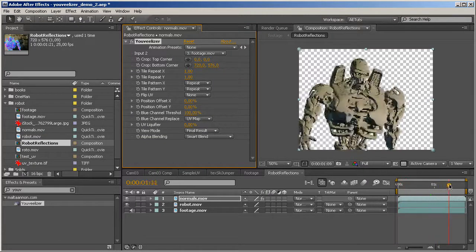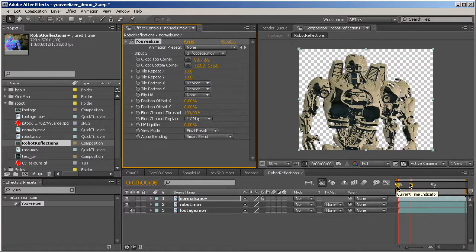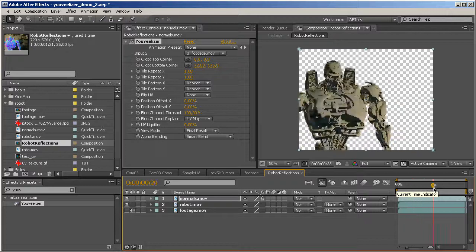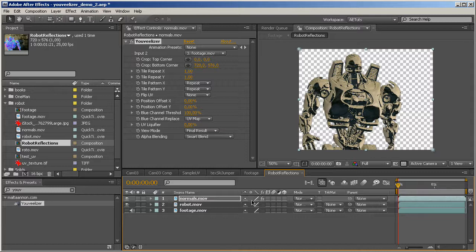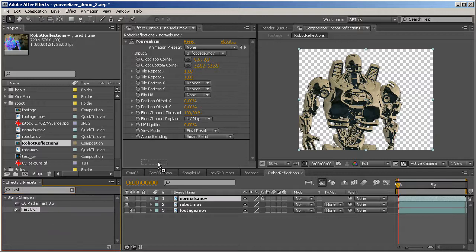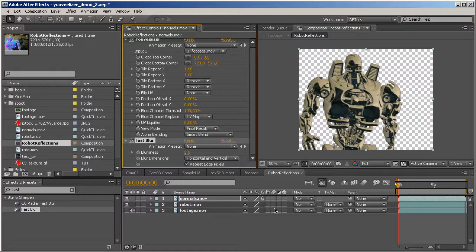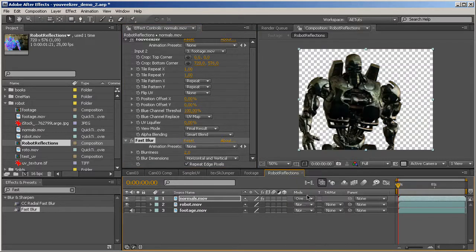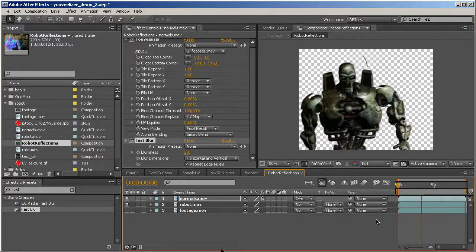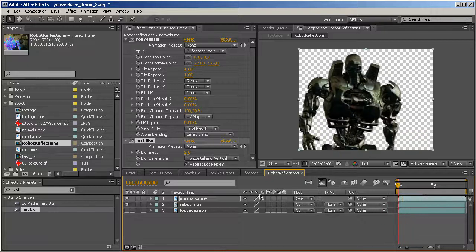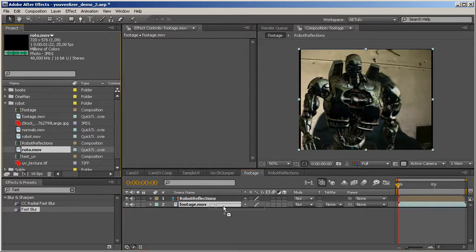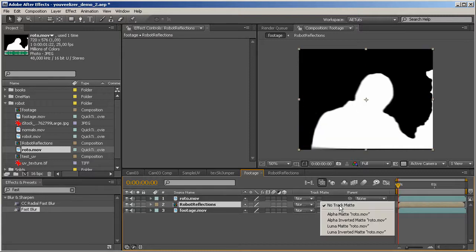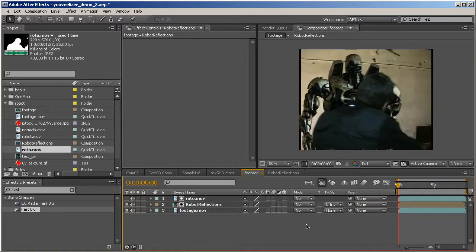As you can see, normal maps work a little bit different than UV passes because they don't stick to the surface. They shift around the surface just like the reflection would. So having that done, we can now probably add a little bit of blur. Let's add a fast blur effect to this. Repeat edge pixels, maybe radius of 2. And now let's try overlaying that on top of our robot. And yeah, that looks pretty good on its own. So let's just go back to the footage. Put the footage back in again. Put our roto mask in. Like that. And tell the robot to take its alpha channel from the inverted luma mask.